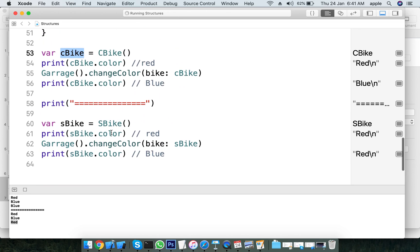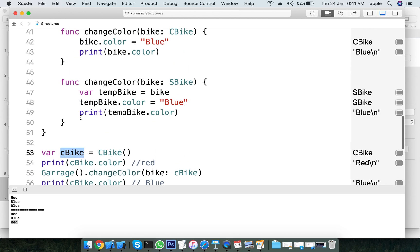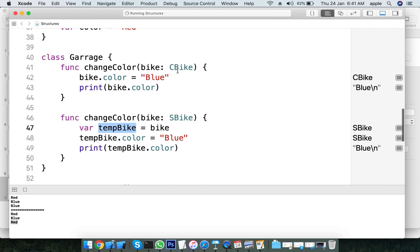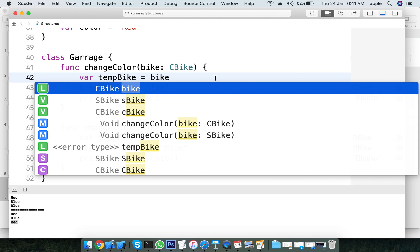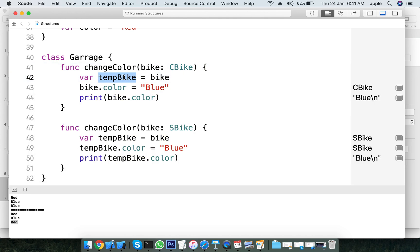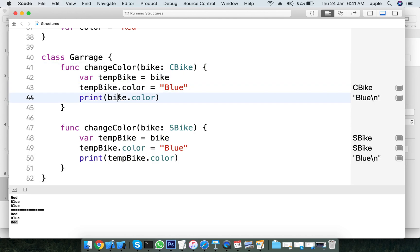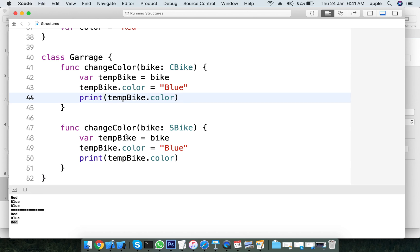For the structure, when you copy the bike, it creates a new independent copy. We can use a variable type to create a new type of value. The temporary variable is a new copy - changes to it do not affect the original.